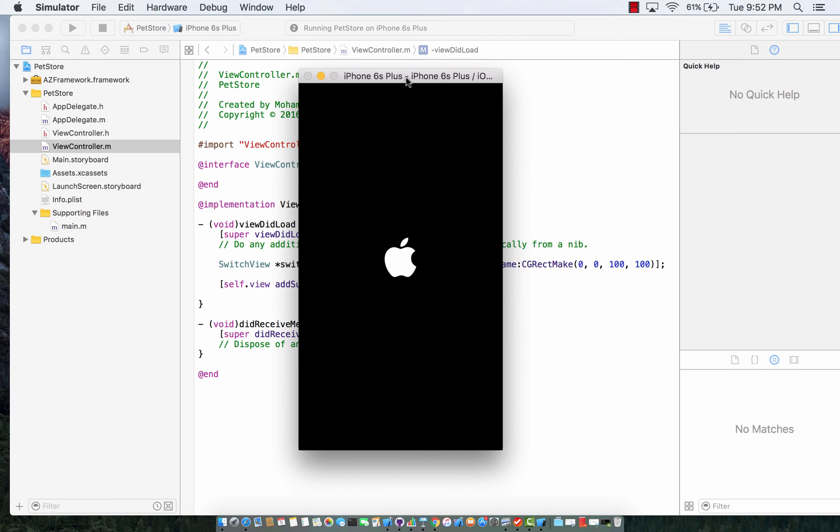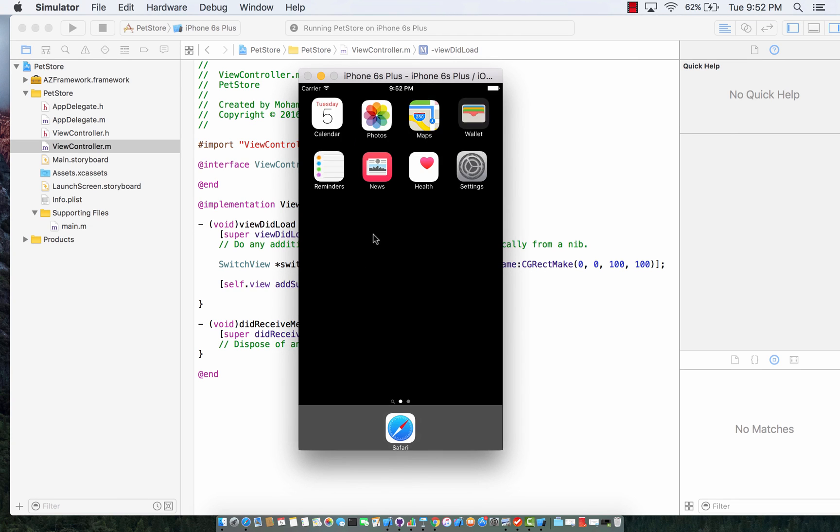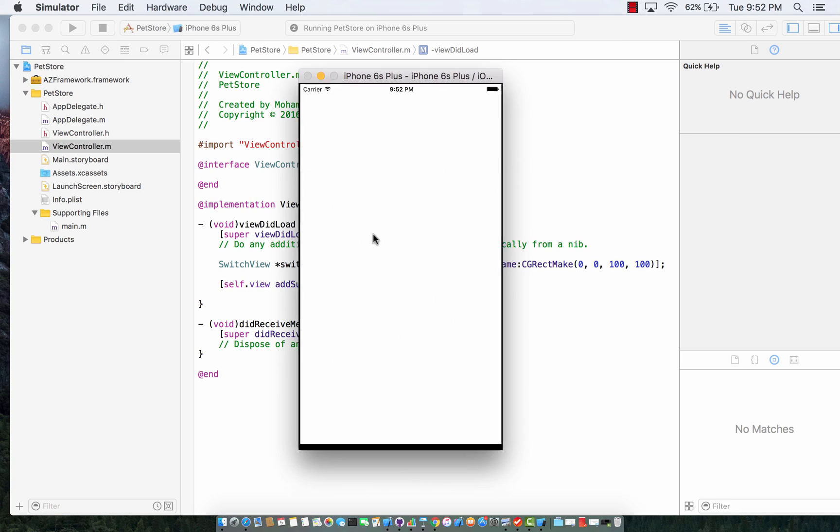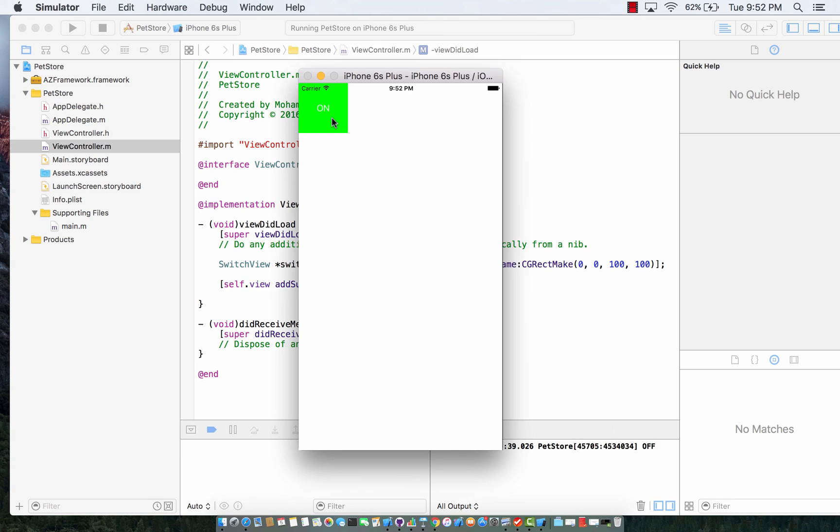Okay, here we go. And there it is, our switch view control. Isn't that awesome?